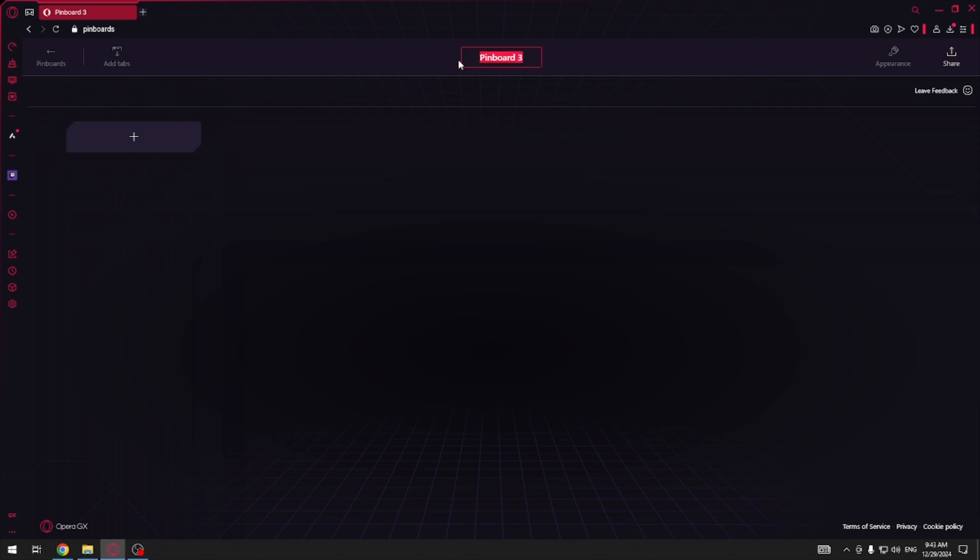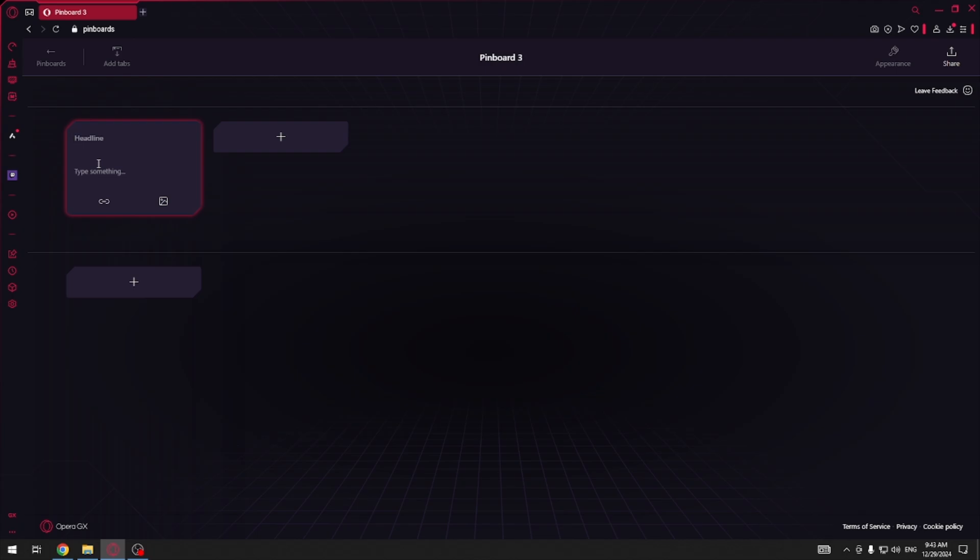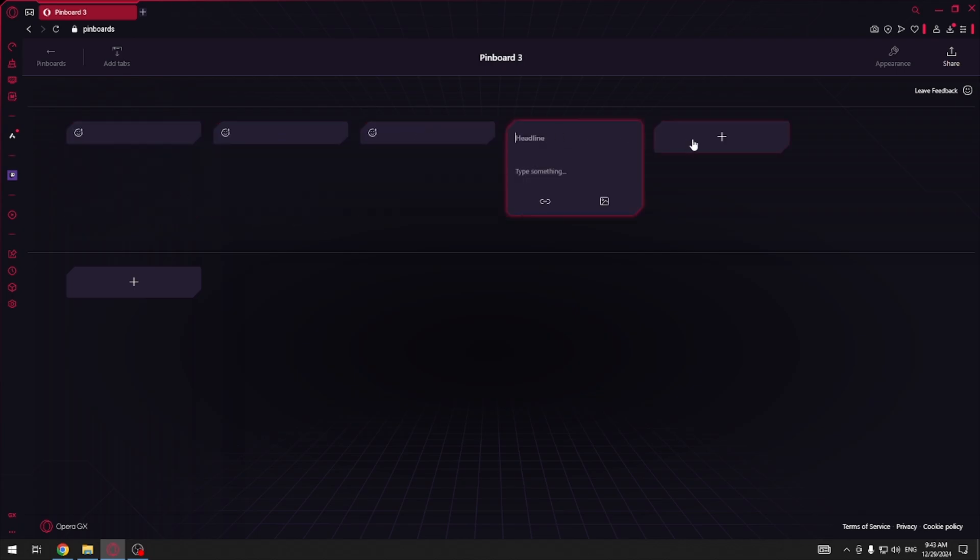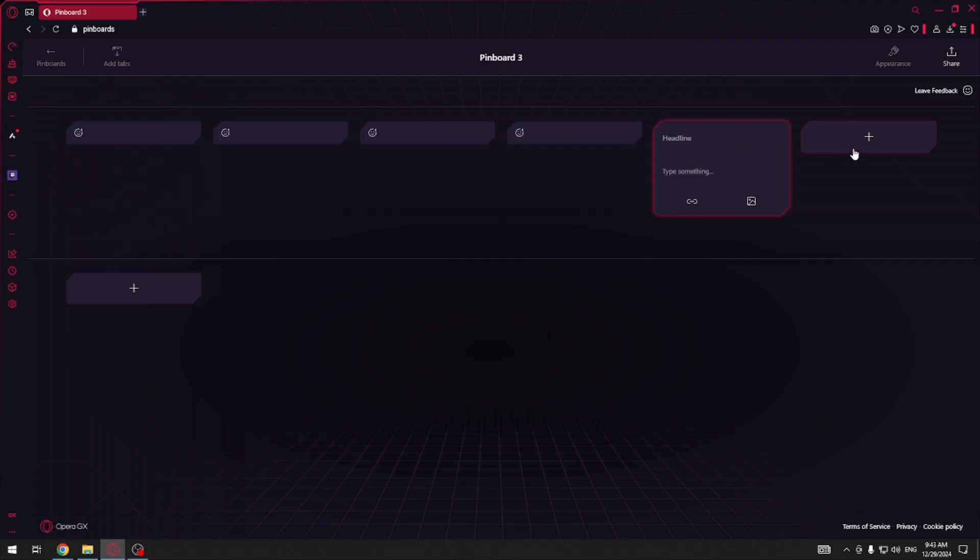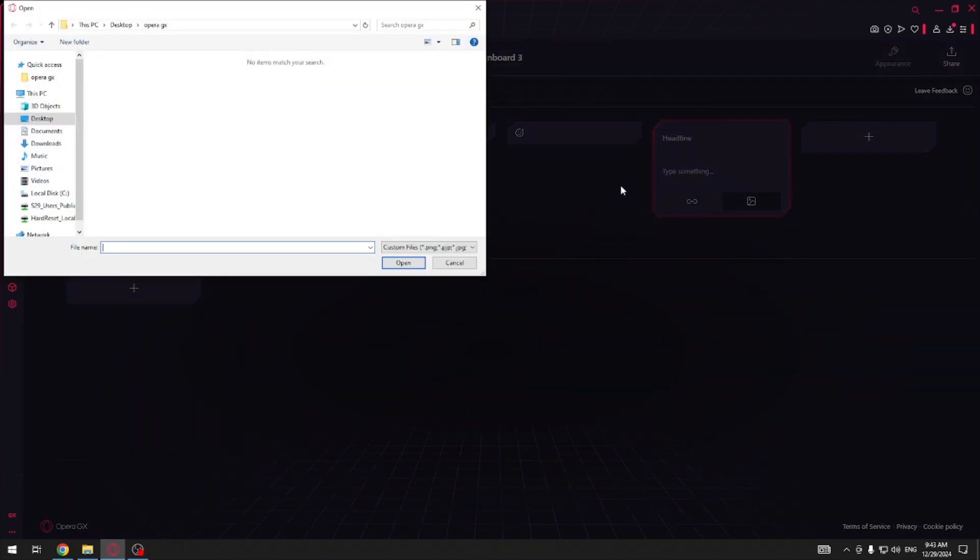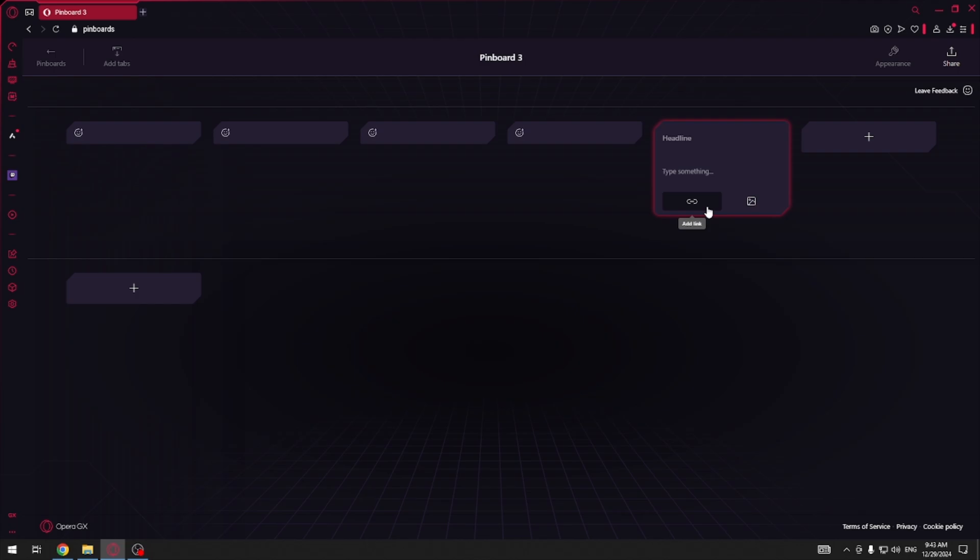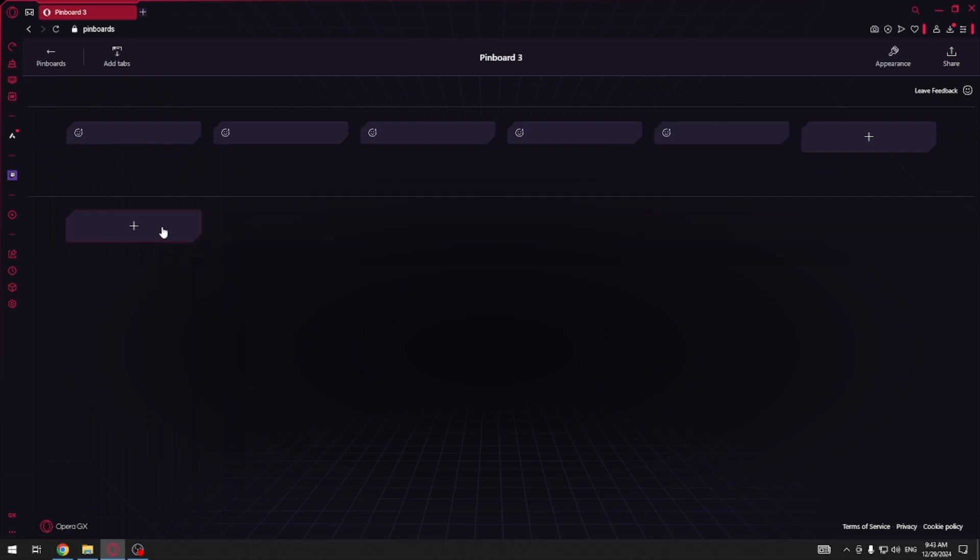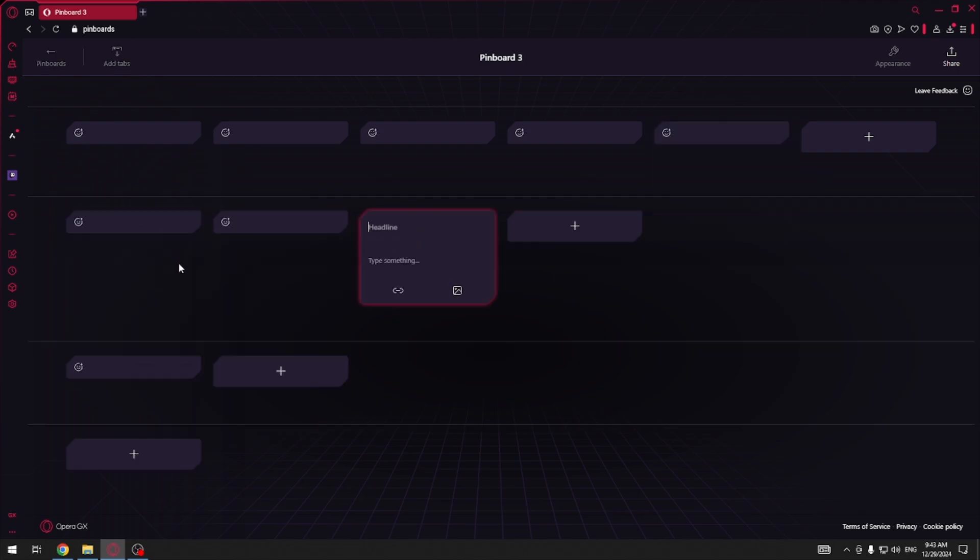Here you can rename your pinboard and if you click plus here you can type a headline and type something. Apart from that you can click plus to add some other headlines and things, and here you can add an image and your own image, a link, and you can add a lot of tabs over here.